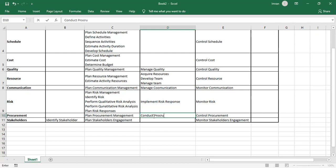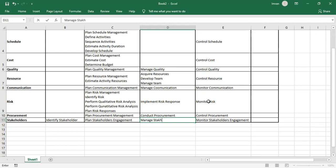In Procurement, we Conduct Procurement — selecting the seller and making the agreement. It could be fixed price (buyer is safe, seller at risk), cost-reimbursable (seller is safe, buyer at risk), or time and material where unit rates are defined. And here we Manage Stakeholder Engagement.